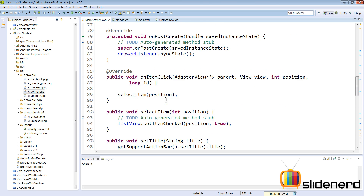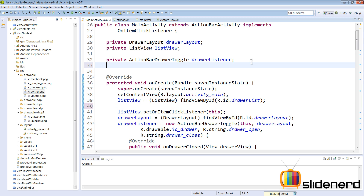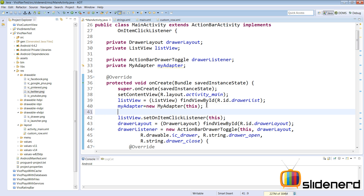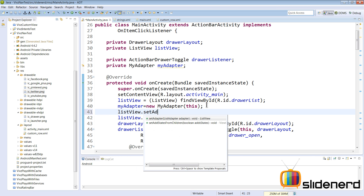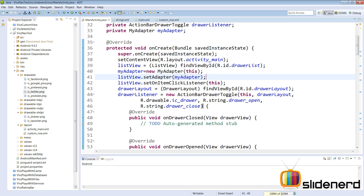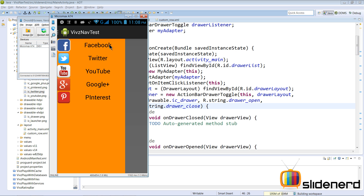Go up to where the adapter is set — remove the comments. Declare a private MyAdapter field and initialize it with new MyAdapter(this) passing in the context. Then call listView.setAdapter(myAdapter). That's all you need to do to set a custom list view. Let's run the app — the app is up and running, click the menu button and the navigation drawer pops up with our custom icons.